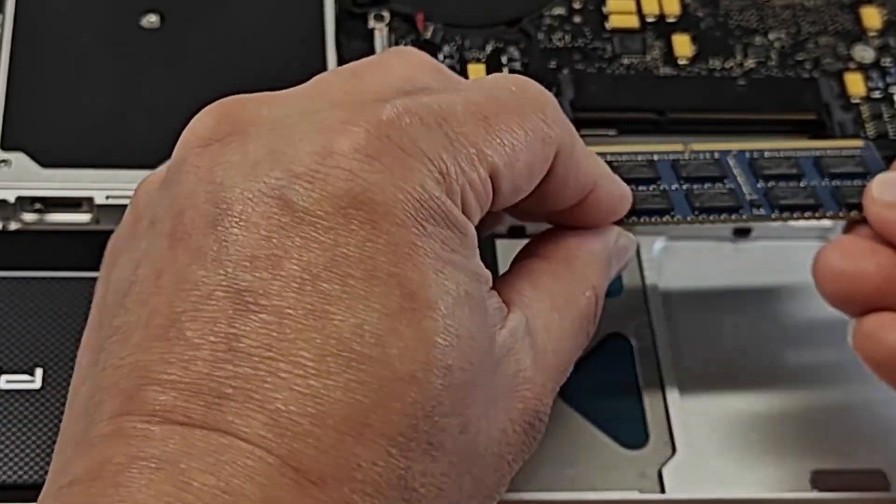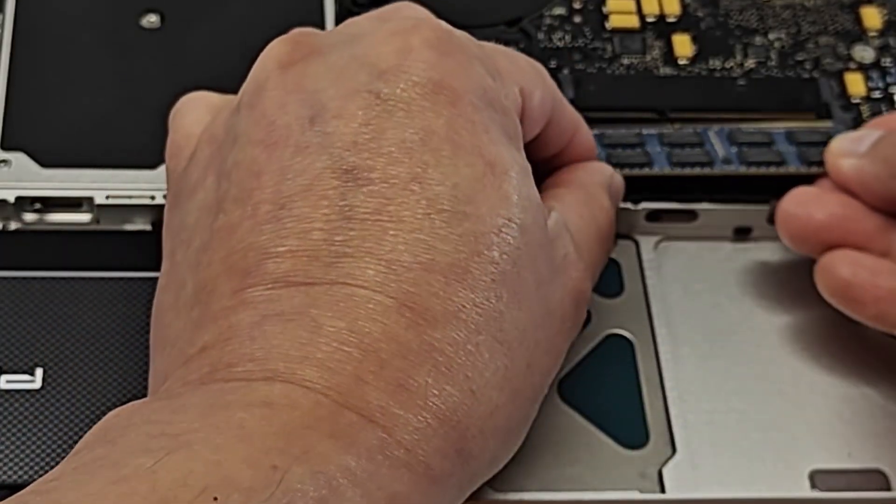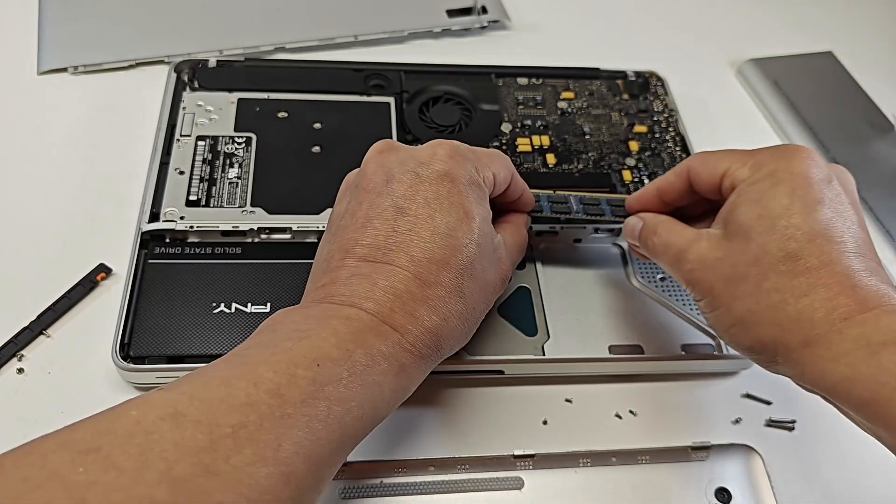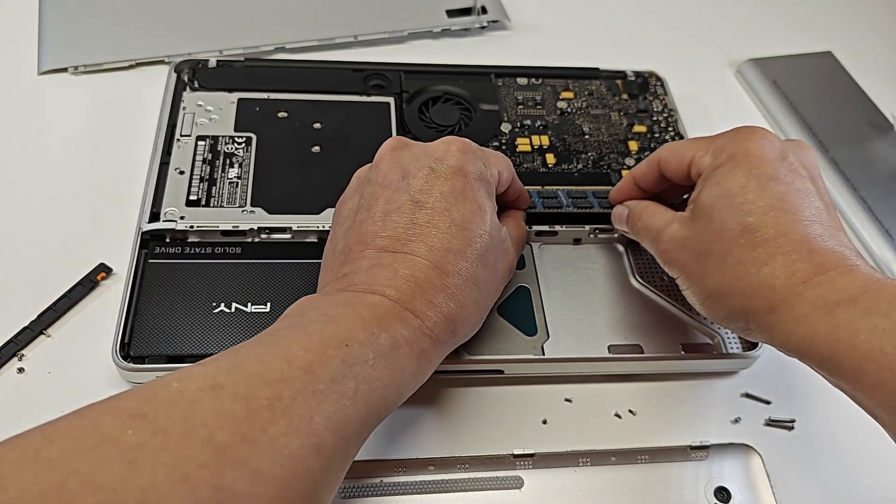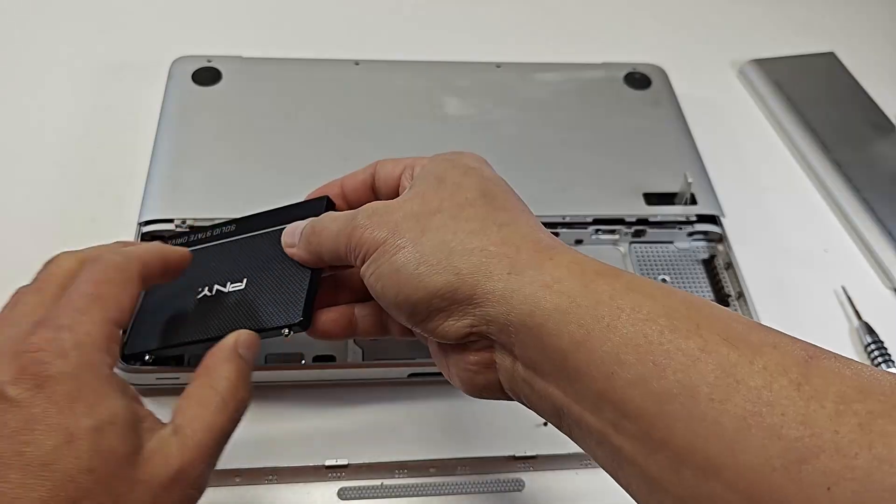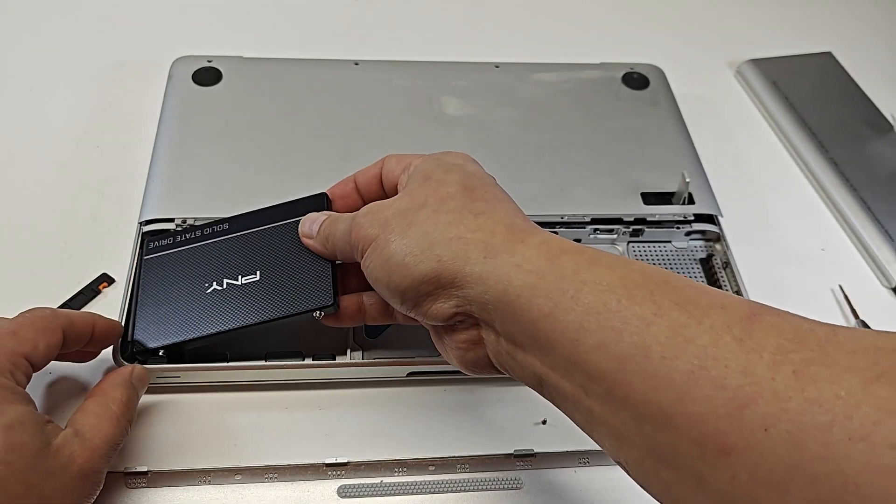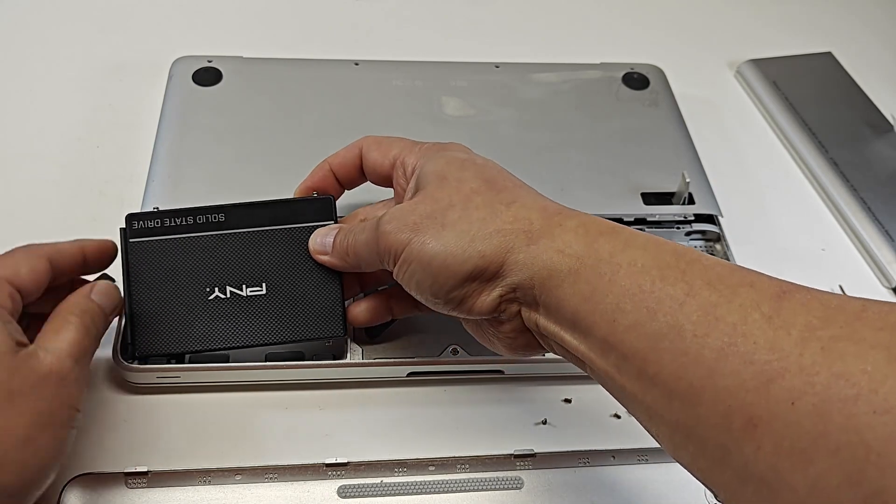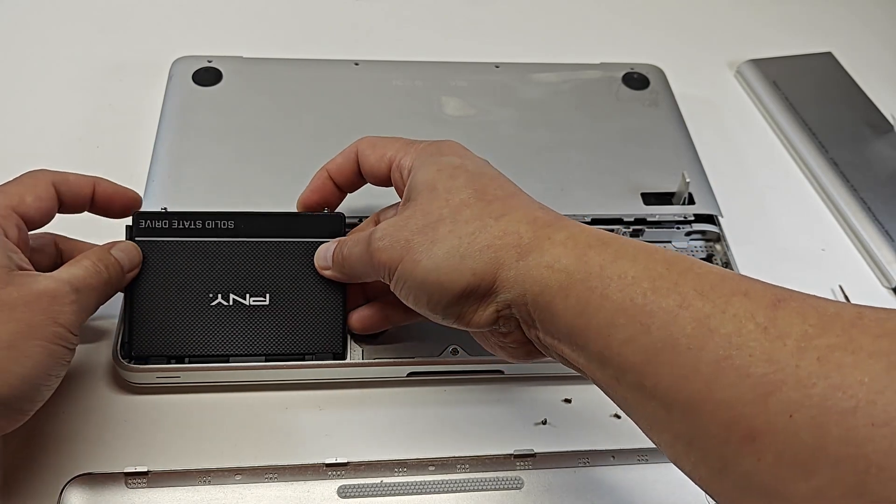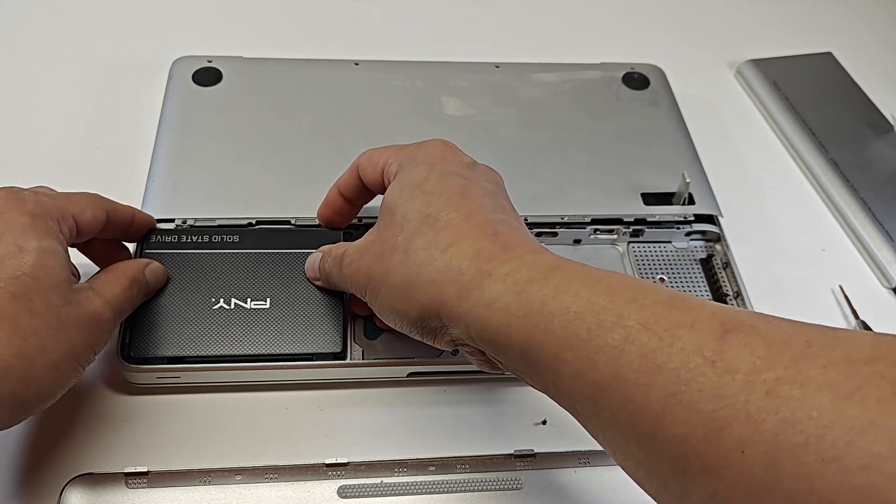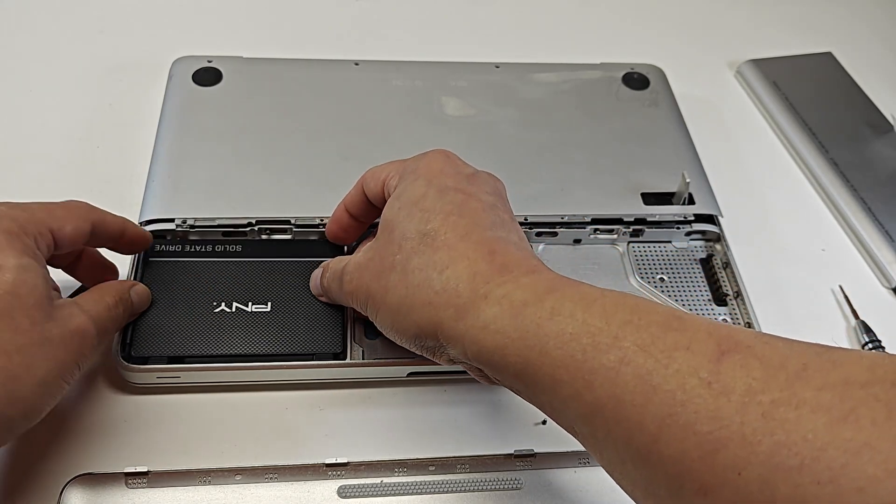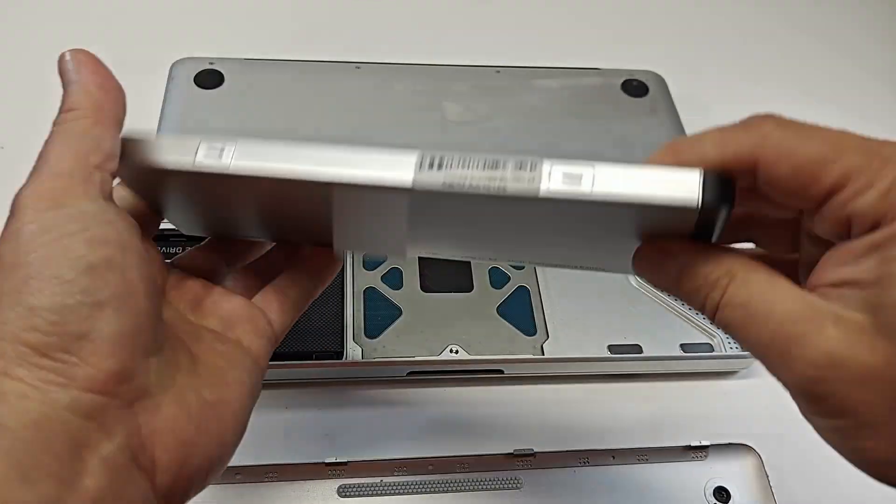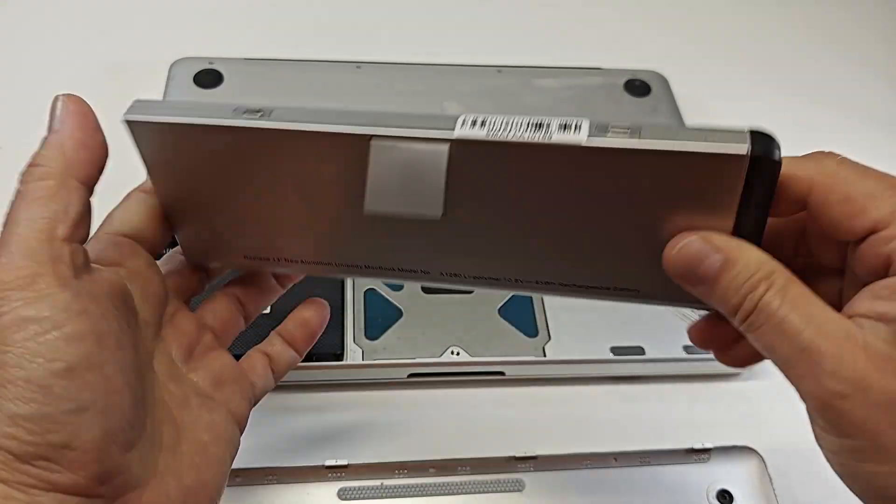I will be upgrading the RAM to 8GB, replacing the hard drive with an SSD that's 256GB, and I will also replace the battery. These upgrades should help give it a fighting chance to avoid the recycling bin.